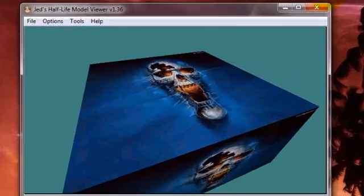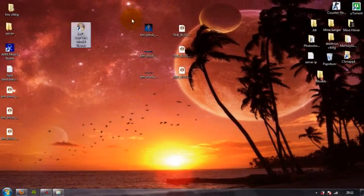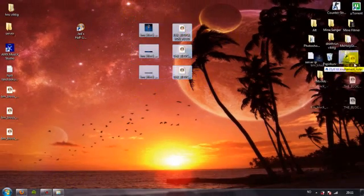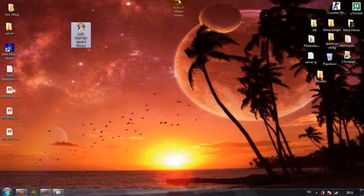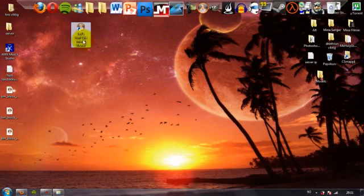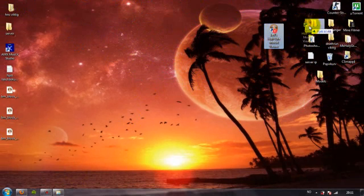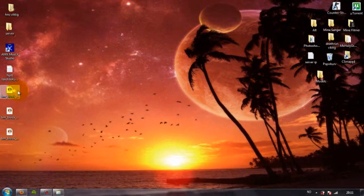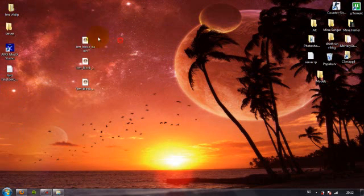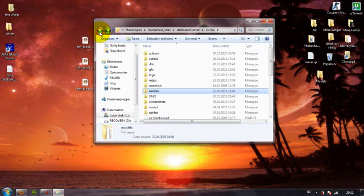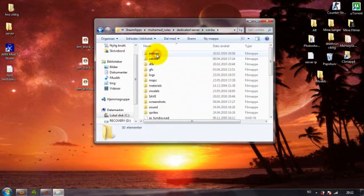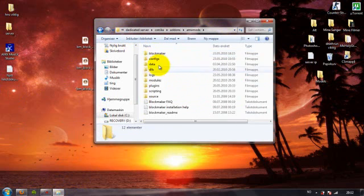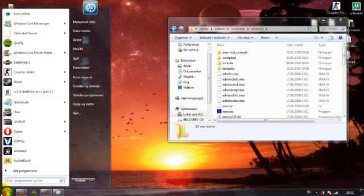You don't need this anymore. So, here's the blocks you have made. Then you open the location of your server. Steam, steamapps, your account, and dedicated server. Go to cstrike, addons, RmexModex, scripting. Just have it there.